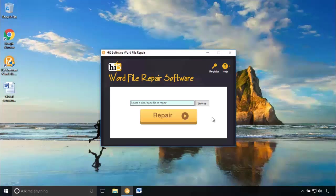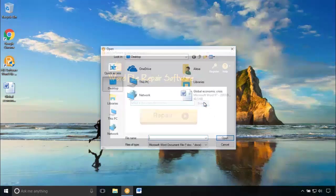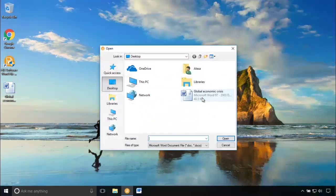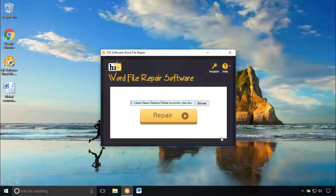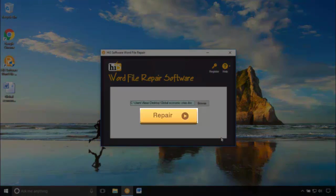Click on the browse button and I am going to choose my corrupt word document from the desktop. Now, it's time to click on the repair button.